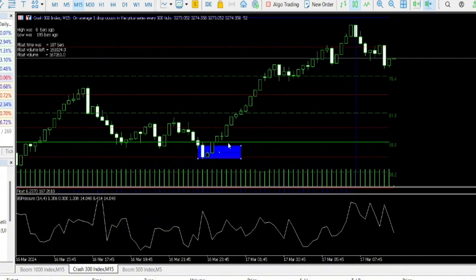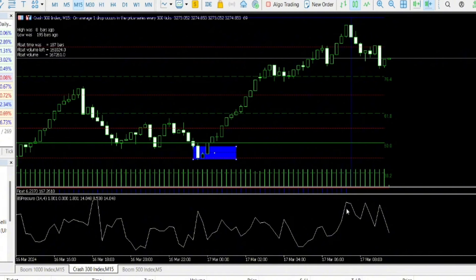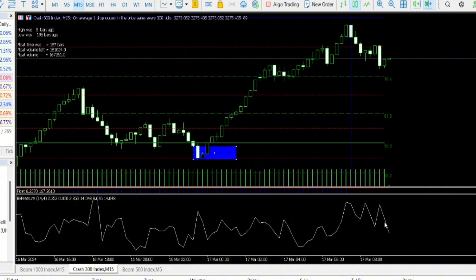That was the buy scenario. For a selling scenario, you can actually catch spikes on the boom and crash. Look here — we are on the selling pressure level, the market is going up to this level. We don't want to sell at this point; we want to wait for price to go below level 50. Once price spikes and goes below, that's when we enter our sale. We take the trade from level 50 when the market goes below, knowing it's already coming from the selling pressure level.